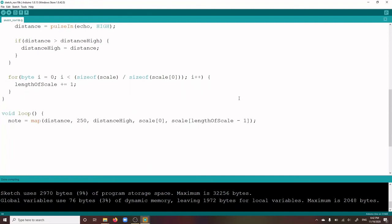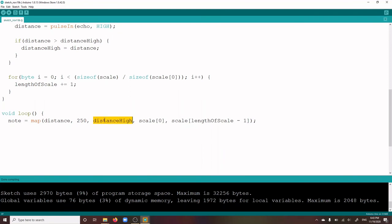Now we go into our loop section. In the meantime, we have arrived at the loop function in your sketch. Here, you use the first function, map, to determine the notes that your theremin should play. To execute the function map, you need five parameters. Number one is our distance, the distance from your hand to the ultrasonic sensor. 250, which we have defined as the smallest possible distance from the sensor. This is in the range of 250, which is why we simply define it as the fixed tier. Next is the distance high, the maximum distance of your hand as you defined in the calibration at the beginning. And then scale 0, which is the lowest note in your scale. This is the first entry in your array that you could read with the index 0.